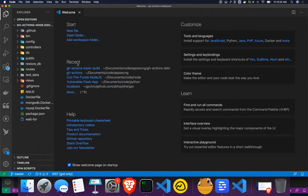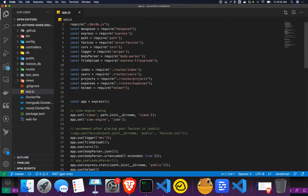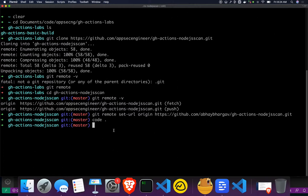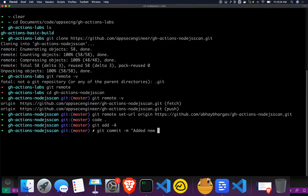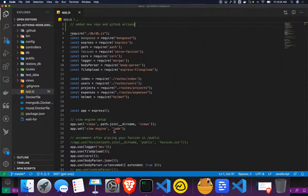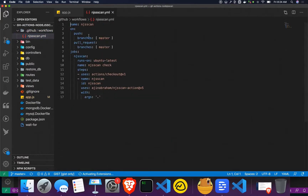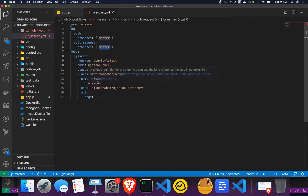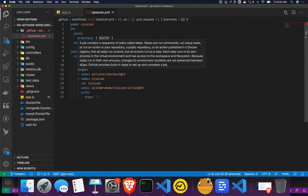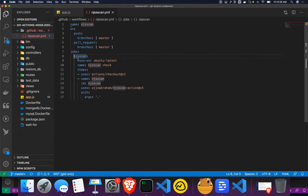I'm just making a small change to make sure we have something in the commit. I'm going to add a comment saying 'added new repo and GitHub Actions', and then commit everything with 'git commit -m added new codebase actions'. Before we actually commit and see what's happening, let's look at the action itself — it's a very simple workflow. It triggers on push to master or a pull request to master, checks out the code, and runs a job called 'njs scan'.